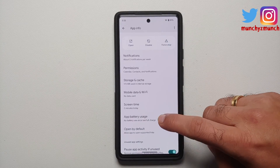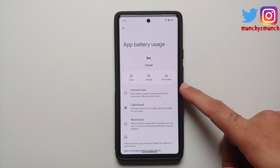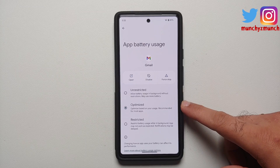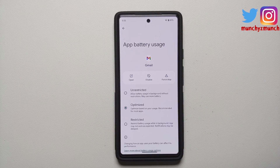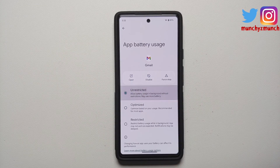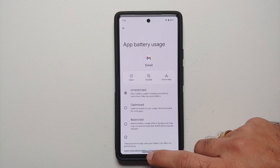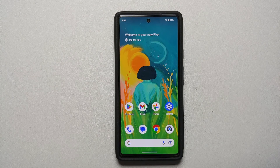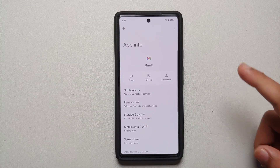While still in Application Info, go into App Battery Usage. You'll see three options: Unrestricted, Optimized, and Restricted. I personally recommend keeping this as Unrestricted, because we do not want Android to snooze the app in the background, which would result in delayed notifications.